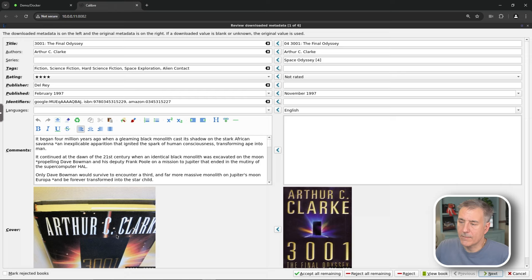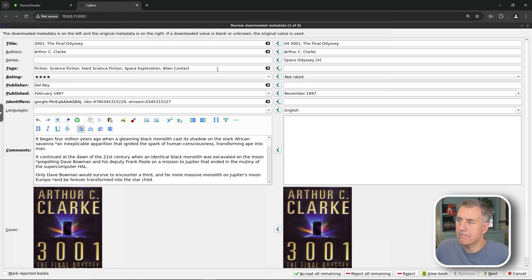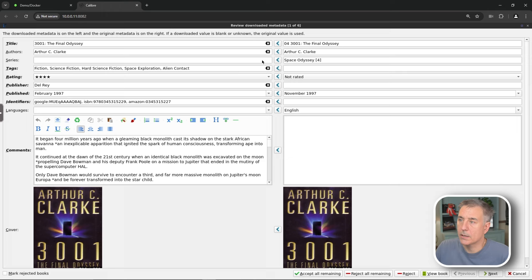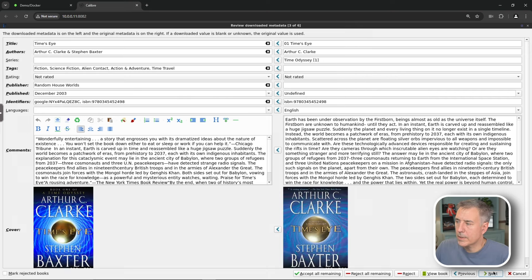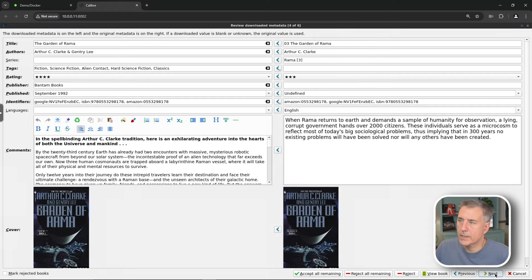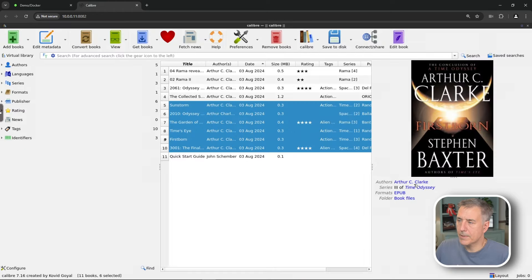So I definitely don't like that cover. So we'll take ours instead. Description's good. Everything else looks good, right? The rating's been updated. So instead of not rated, it's actually got a rating on it. Author's correct. Title is correct. So we'll go ahead and hit next. And we can go through each book individually. This all looks good. Sure. Next. Next. Next. Next. And done. Then it's went through and updated all of them at once.